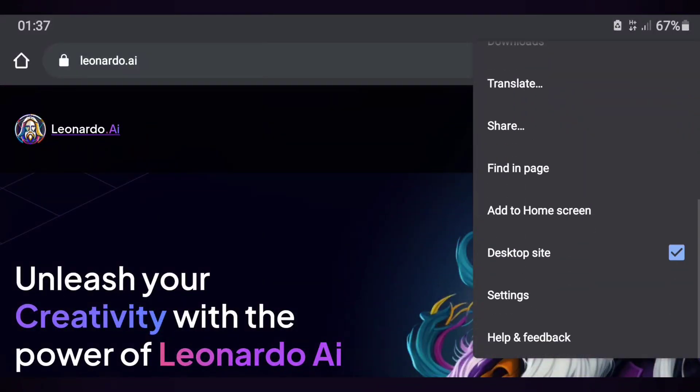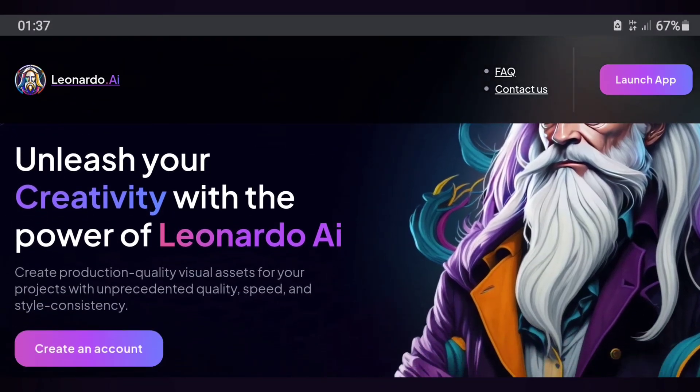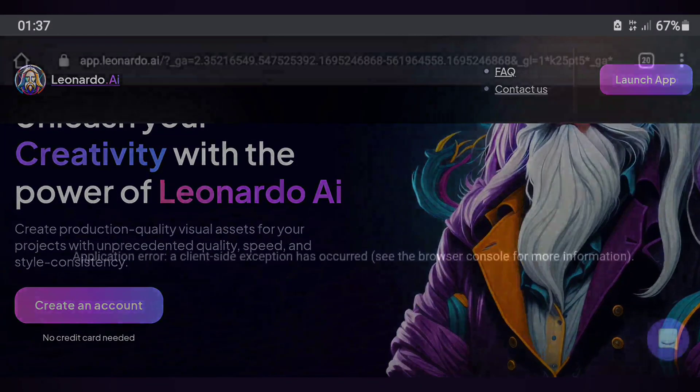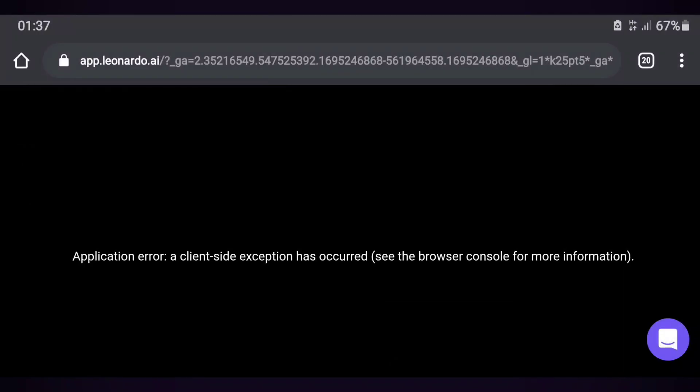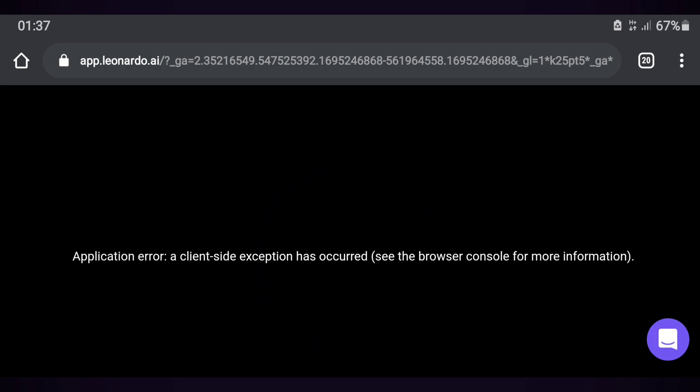Welcome to this video that will teach you how to solve the problem of application error. A client-side exception has occurred, see the browser console for more information. This often happens when you use a certain website such as the Leonardo.ai website and fail to do anything on the relevant website.